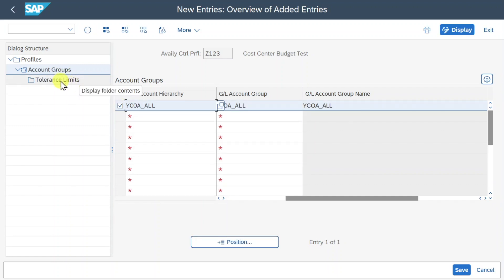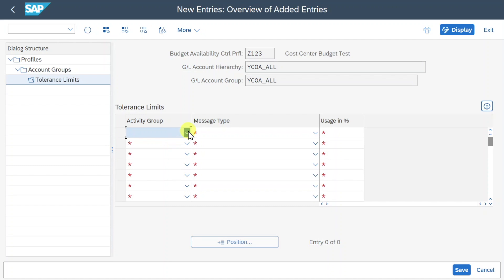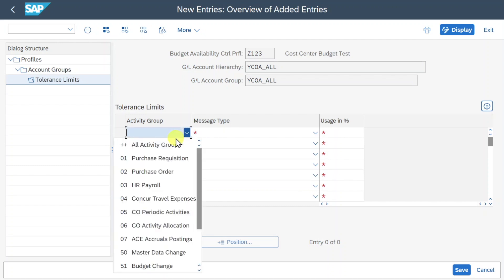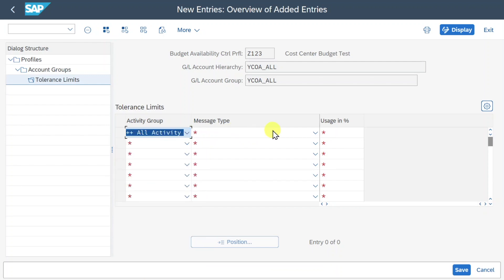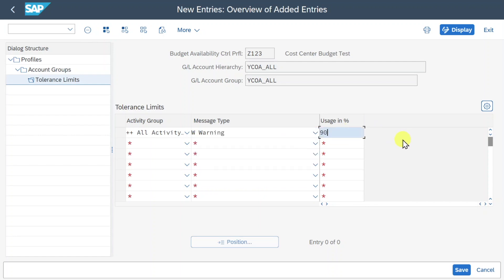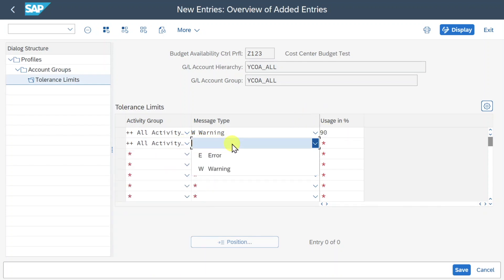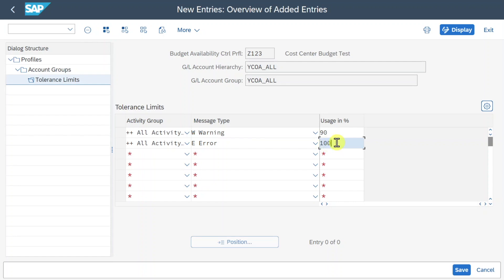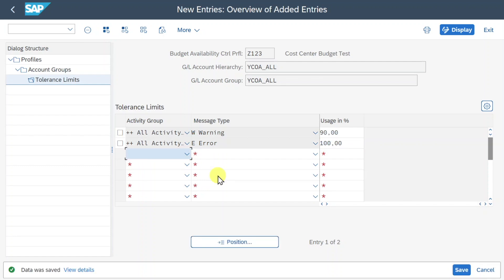We select the entry and go to the Tolerance Limits section, clicking New Entries. We provide an activity group — we can restrict for which activities the budget availability control applies, such as purchase requisitions or purchase orders, but for now we select all activity groups. For the message level, we first set a warning message at 90% budget utilization. Then we add another line: all activity groups, error message at 100% — so if the full budget is utilized and we try to post more costs, the system will display an error. Let's click Save.